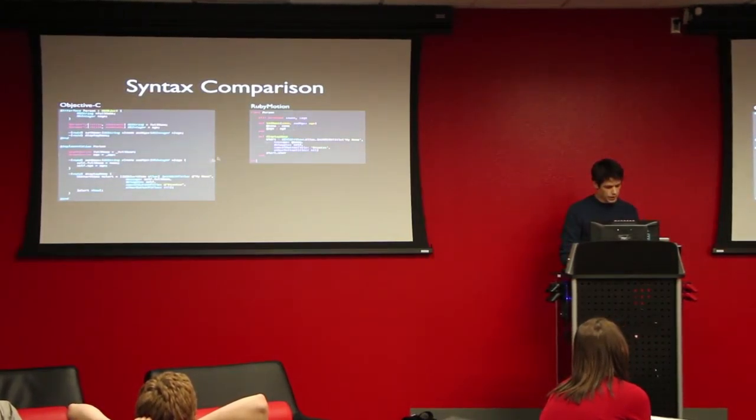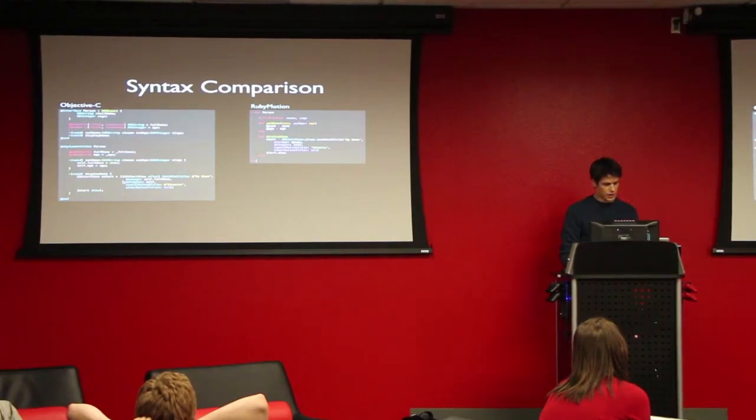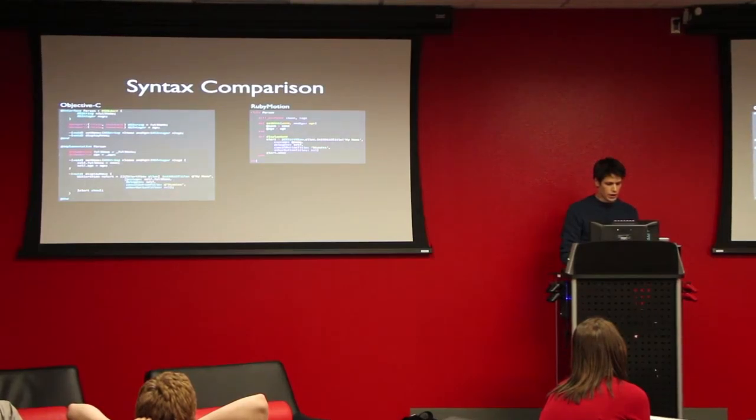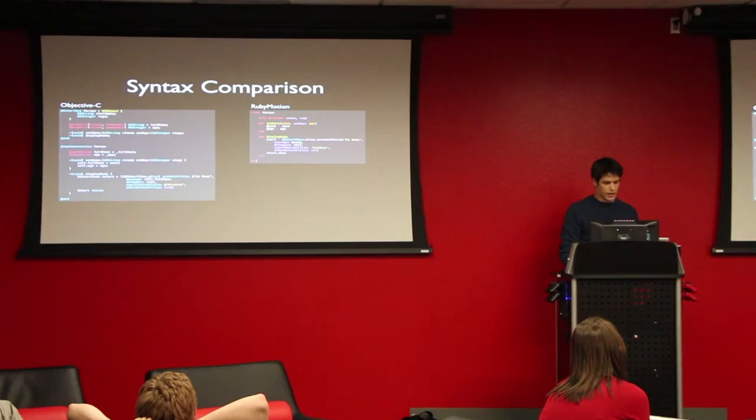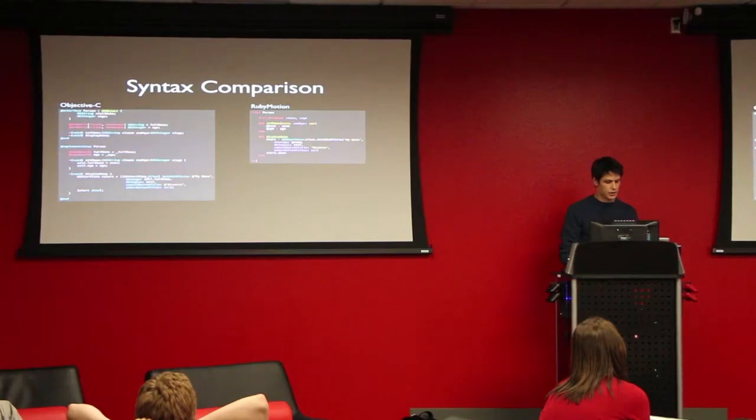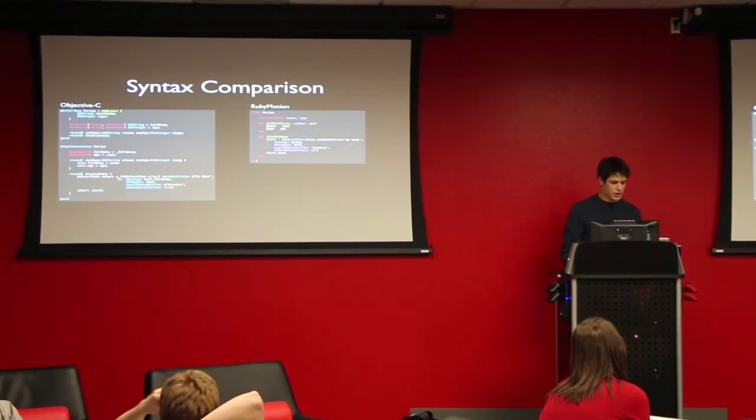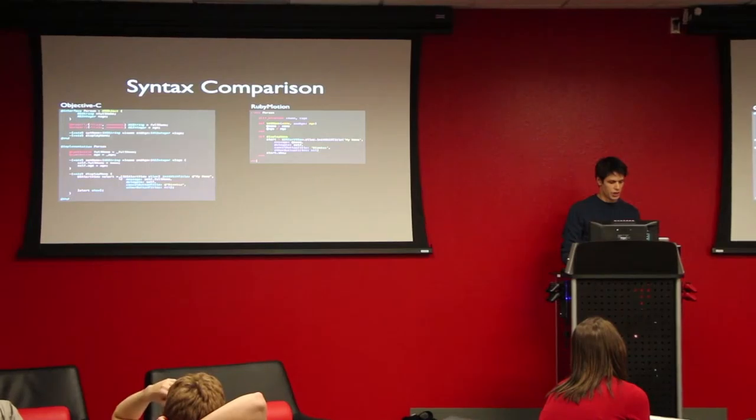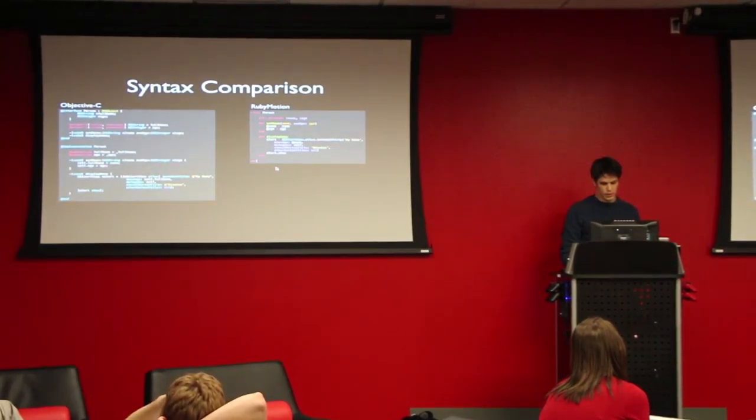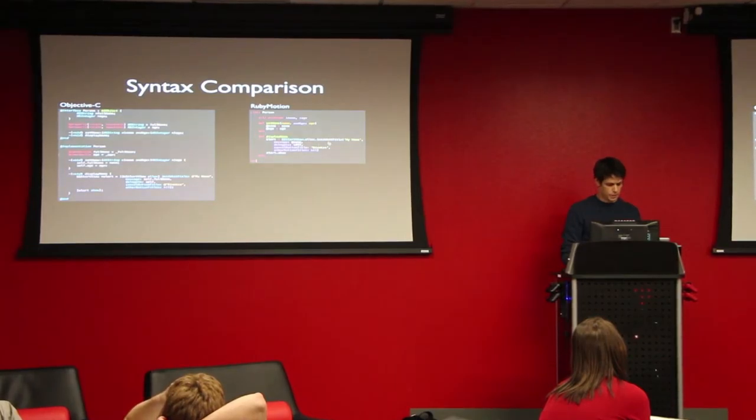And then the other thing is when you're calling things in Objective C, they use these square brackets around everything. So, UIAlertView.alloc for allocate is this method is being called on UIAlertView. And so, instead of using the dot syntax, they use a space and the two brackets, which gets kind of cumbersome when you start chaining a lot of things together. So, I prefer the dot syntax a lot more.